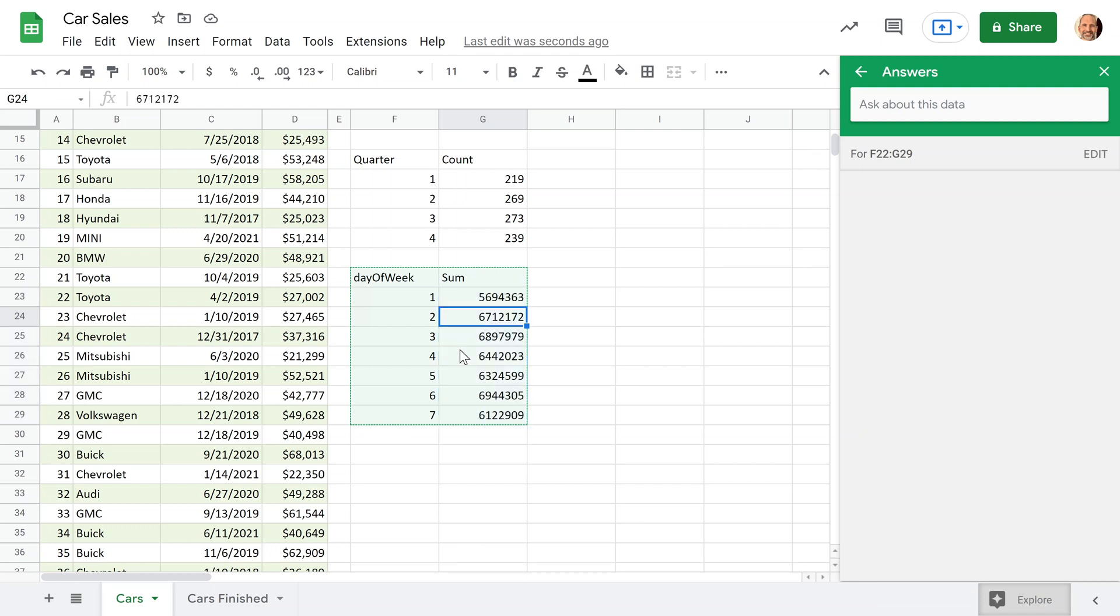If you want more practice with the query function, in this next video, we're going to start with the basics of it and then work our way through. Thanks for watching this video. If you want to see others just like it, please subscribe in the lower right hand corner. Thanks.